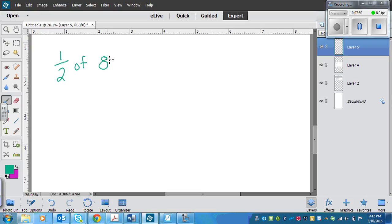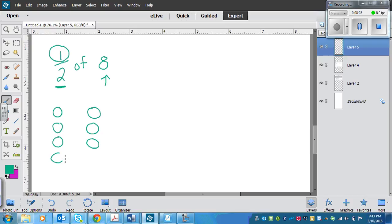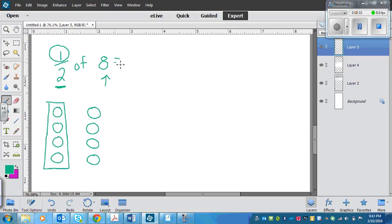If I want to find one-half of eight, I need to have two groups with eight counters total, and I will circle one of those groups. Let's put a counter in each of the two groups to set them up — that's two counters total and two groups, but we need eight counters total. So we have one, two, three, four, five, six, seven, eight counters in two groups, and I need to circle one group. That means that one-half of eight is four.